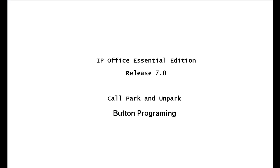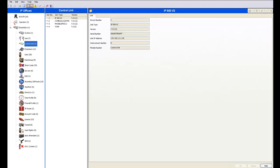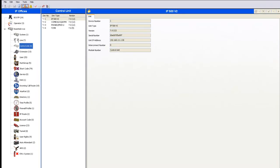Hi, it's Bill Hayhurst once again for Telequest Tech Support. In this lesson, we'll be going over Call Park and Unpark. What I'll be doing here is showing you step-by-step how to set up Call Park buttons on your telephones. It's quite easy — we'll take a look at it together right now.